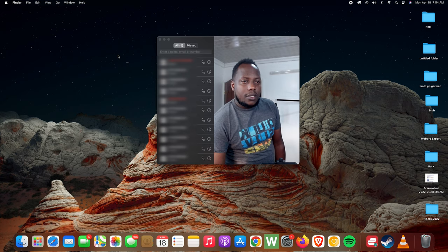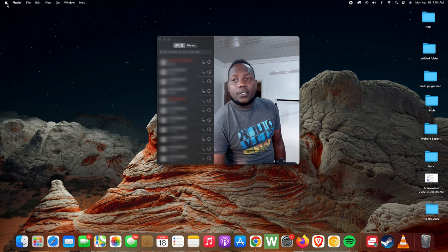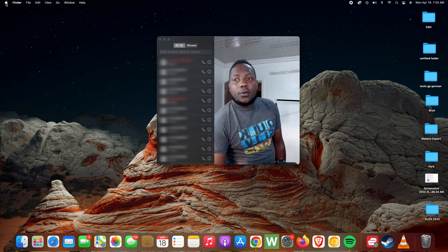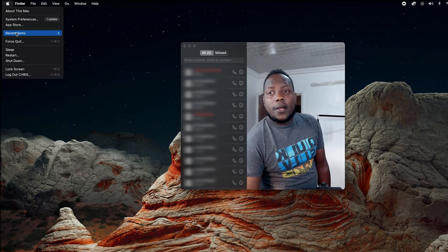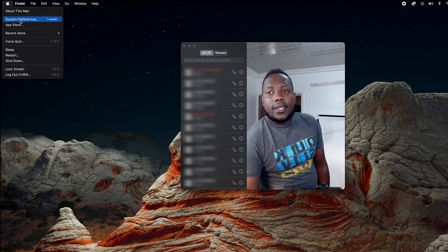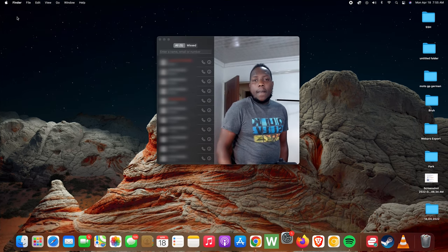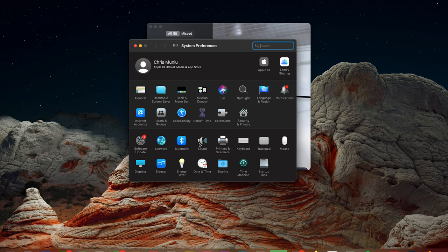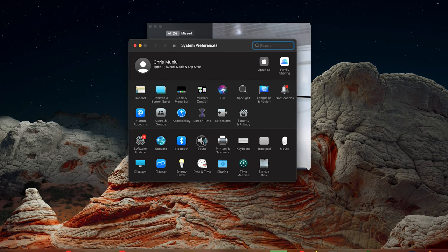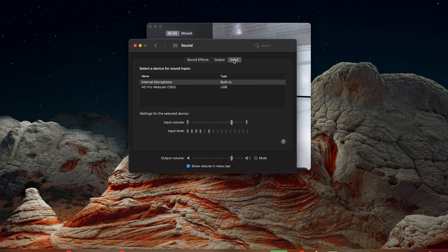To do that, click on an empty space on your desktop and then go to the Apple logo in the top left corner and select System Preferences. On the System Preferences window, click on Sound.